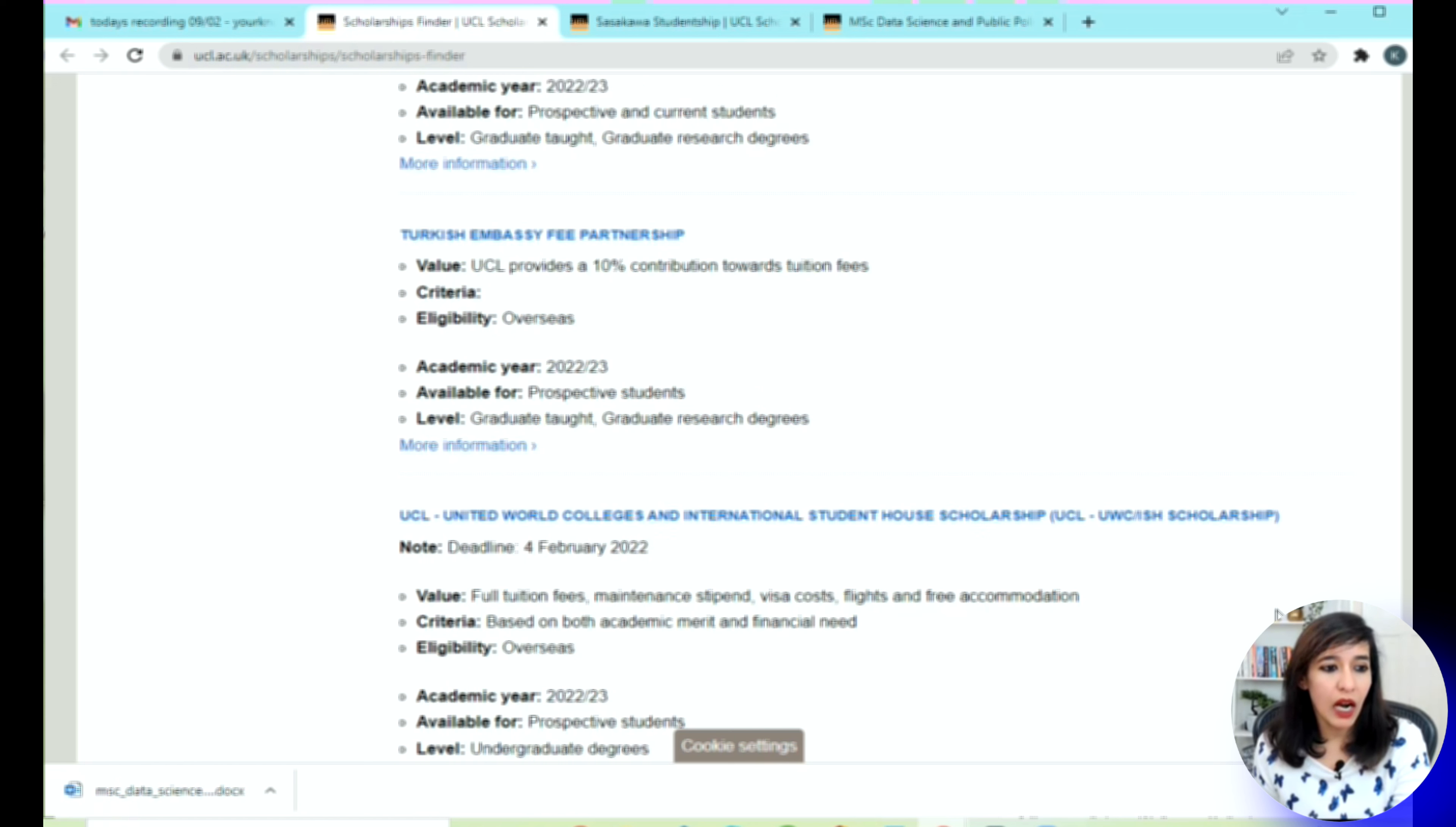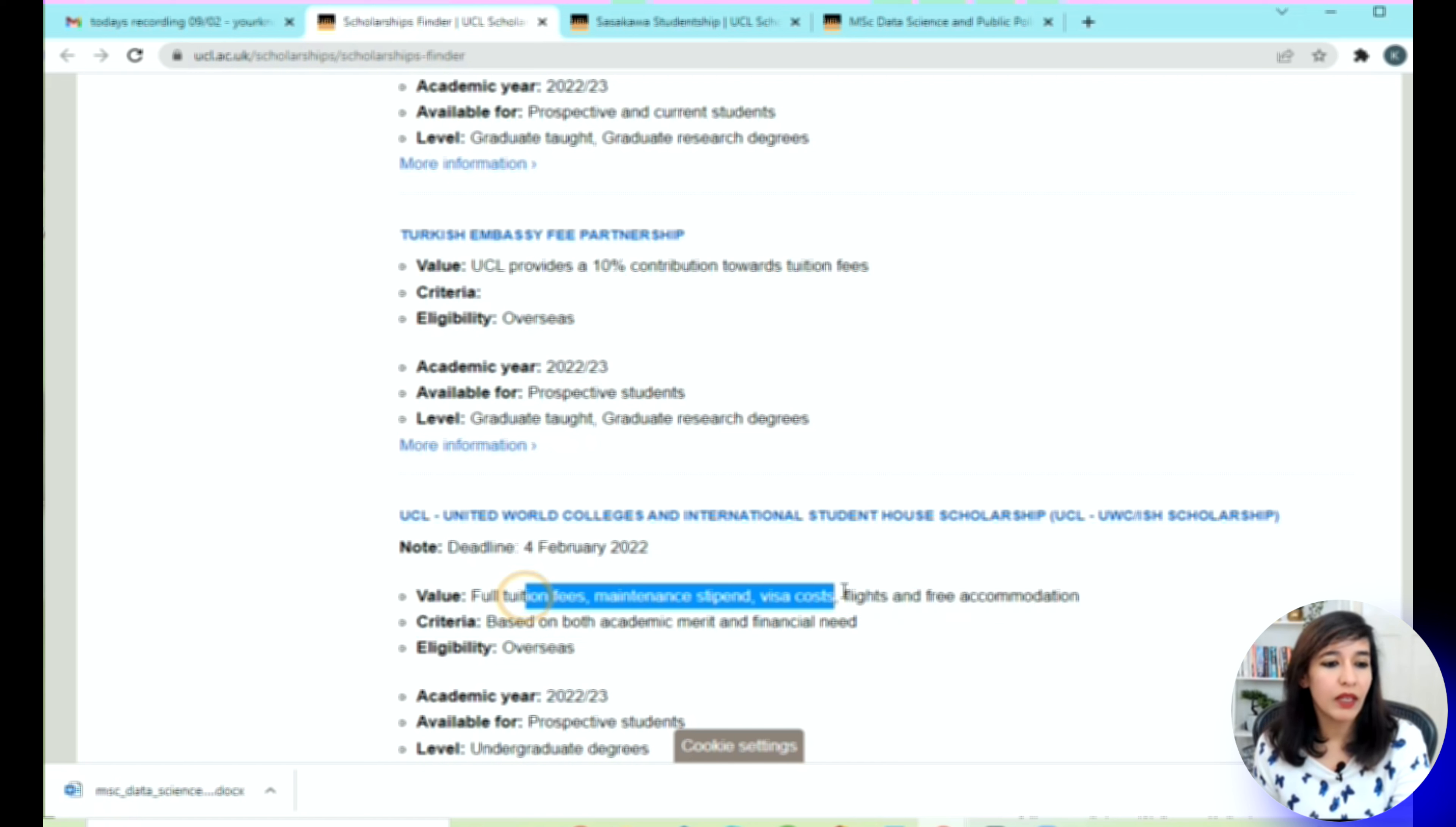Another one is UCL, but the deadline was 4th of February, so you cannot apply. This was really good by the way.